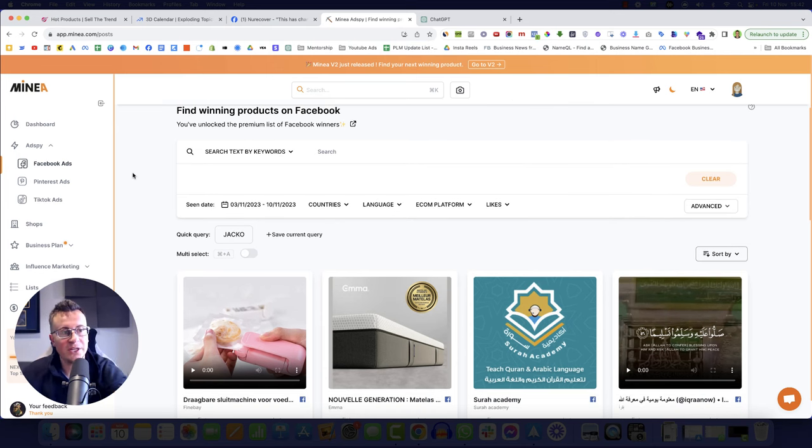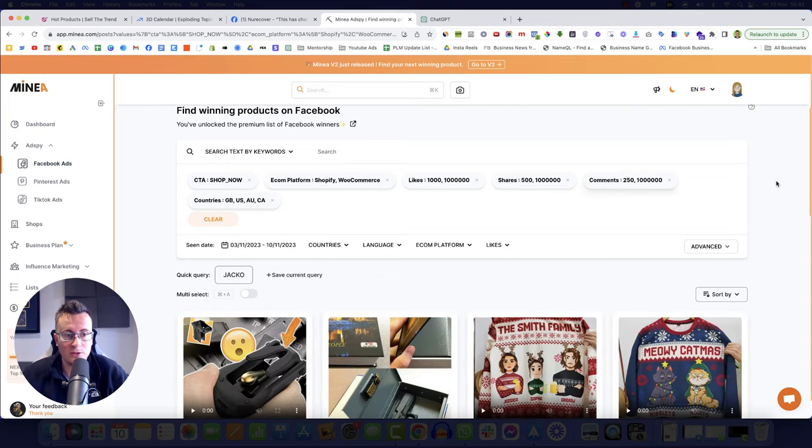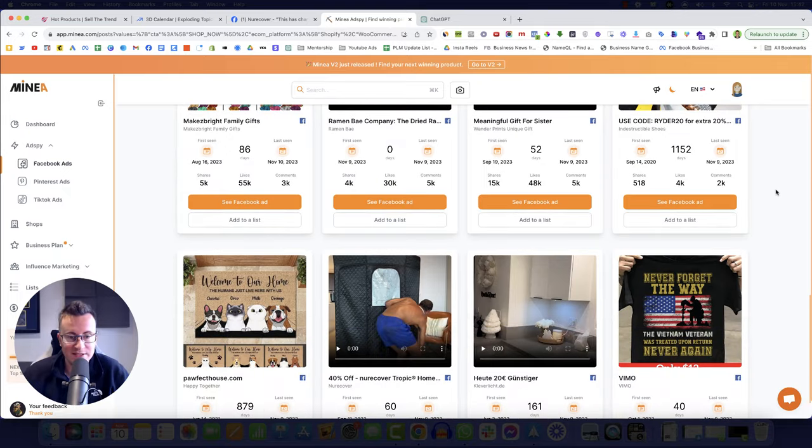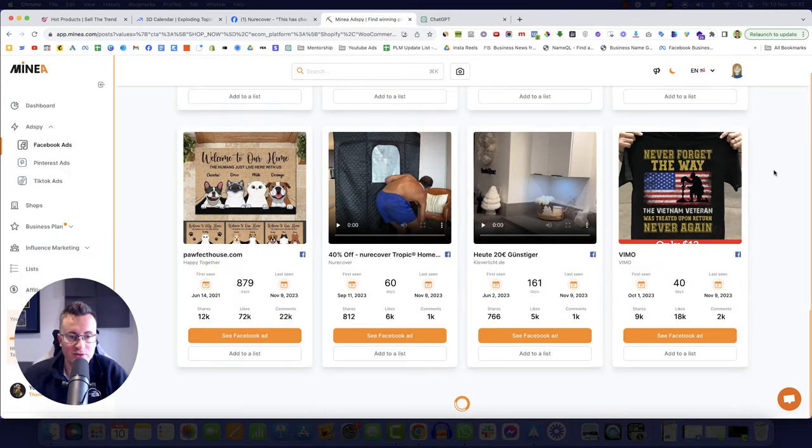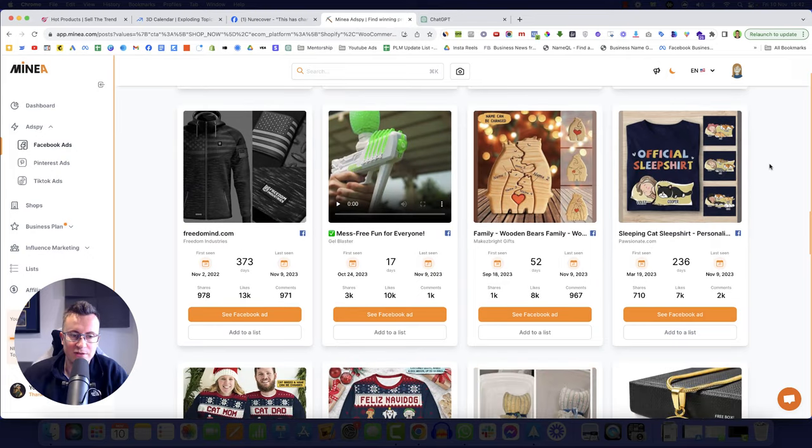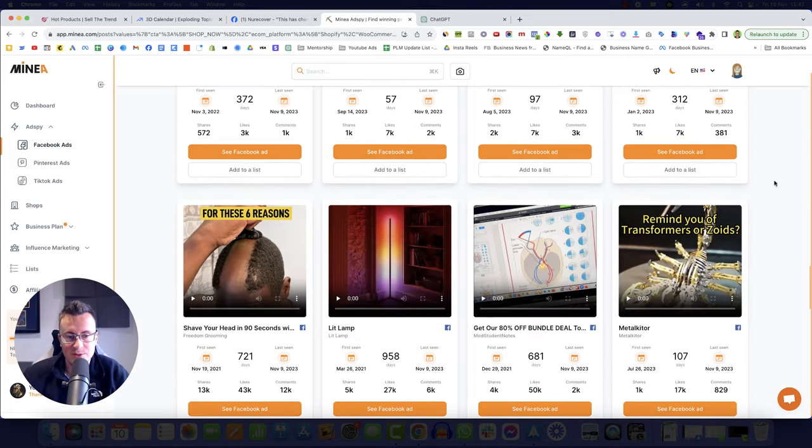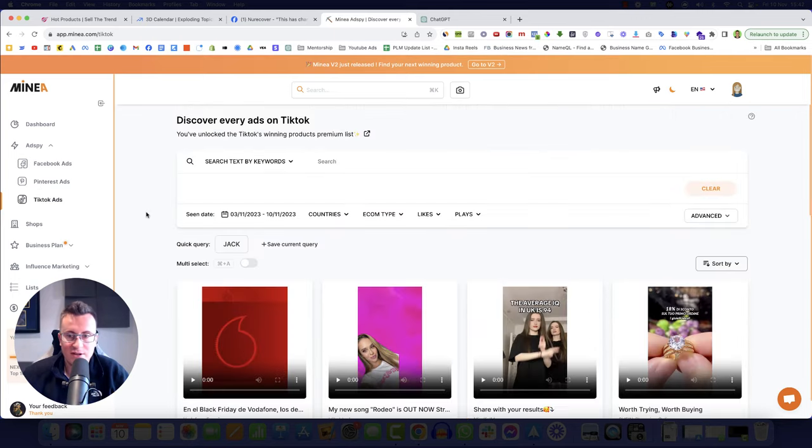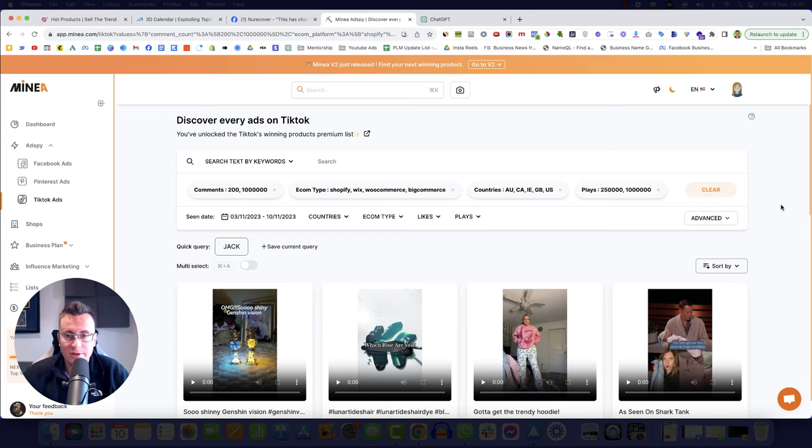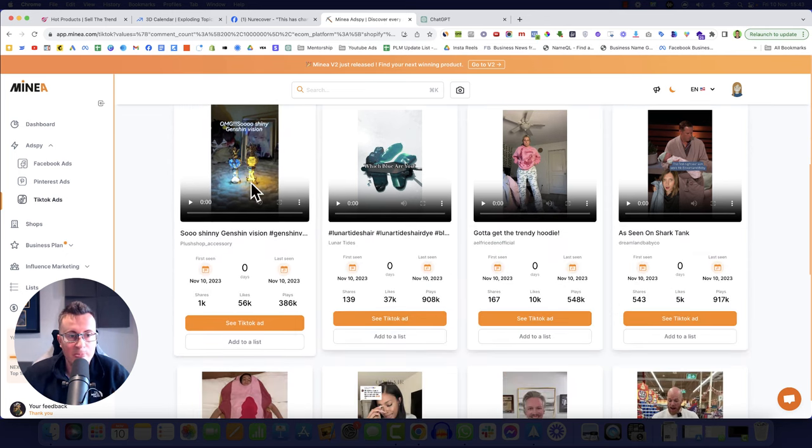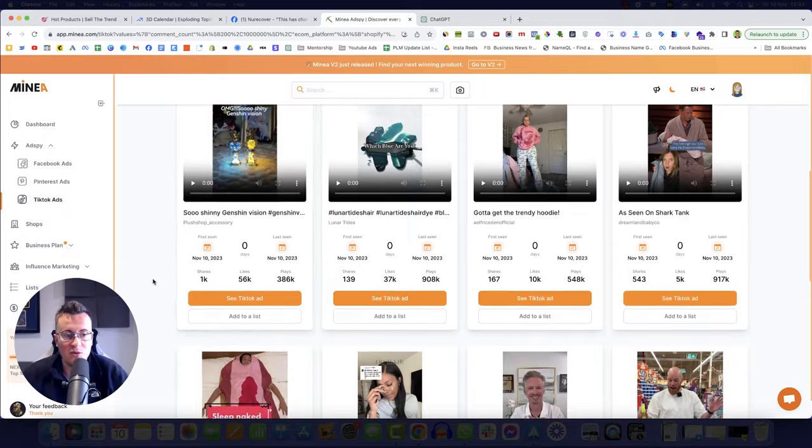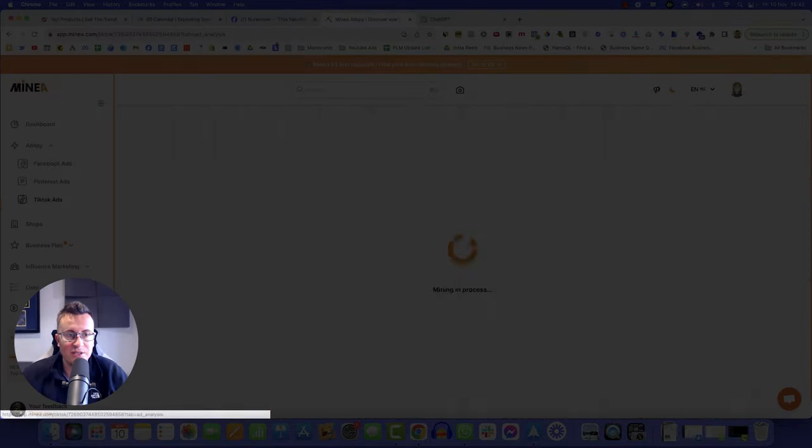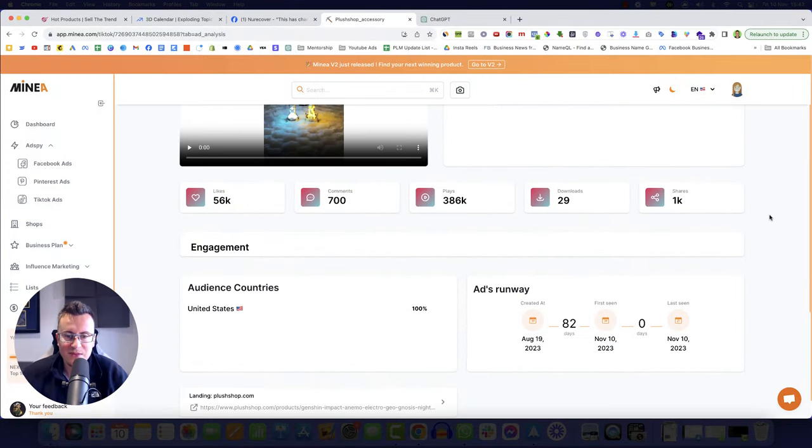Let's jump on to Minea. The premise is the same as DropSpy. So you can set your criteria. As you can see, a lot of the same products will come up. They must get fed the same products through the connection to Facebook. Where this one comes into play though, is TikTok ads. So we can go into TikTok, go back to the top, you can add your quick query, your pre-filled criteria. And again, it's going to give you those things. What you're looking for is stuff like this. So over 300,000 plays, 1000 shares, and we can click see TikTok ad.